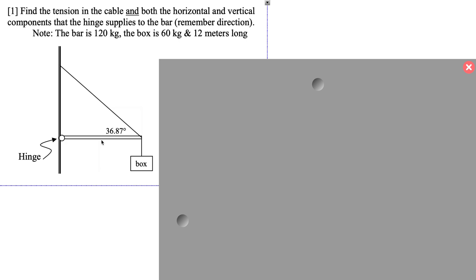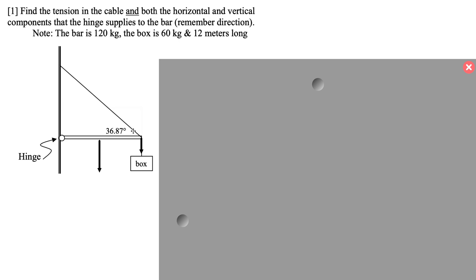The first thing we want to do is think about the forces acting on this. I have the weight of the bar pulling down — we're assuming the weight is evenly distributed, so we'll put that in the middle. Then there's the weight of the box acting on the end. The third force is the tension in the cable. These are the three forces producing torque, and these two weight forces will produce clockwise, or negative, torque.